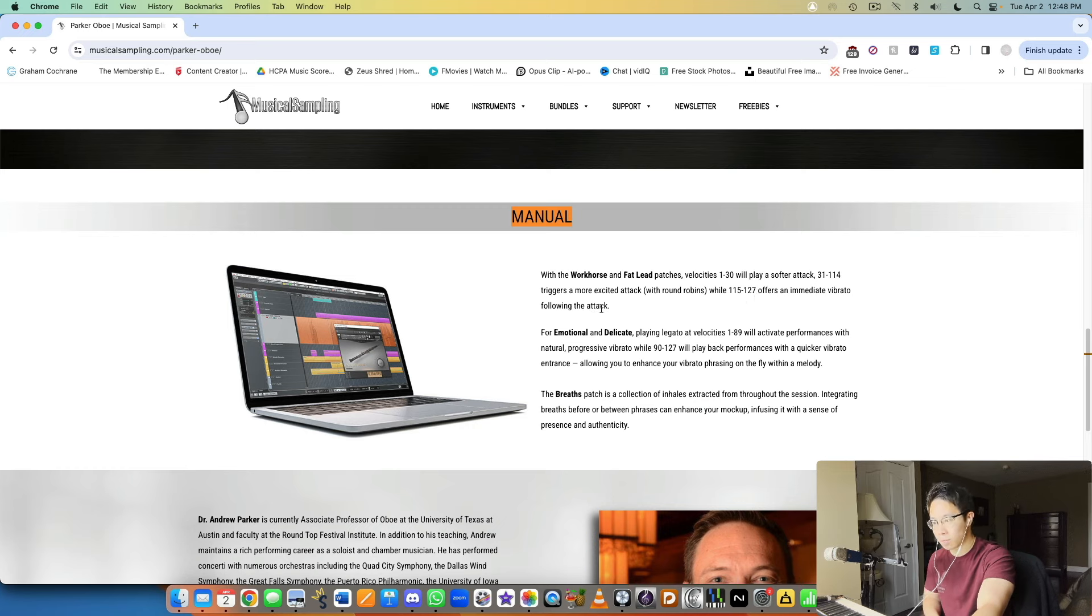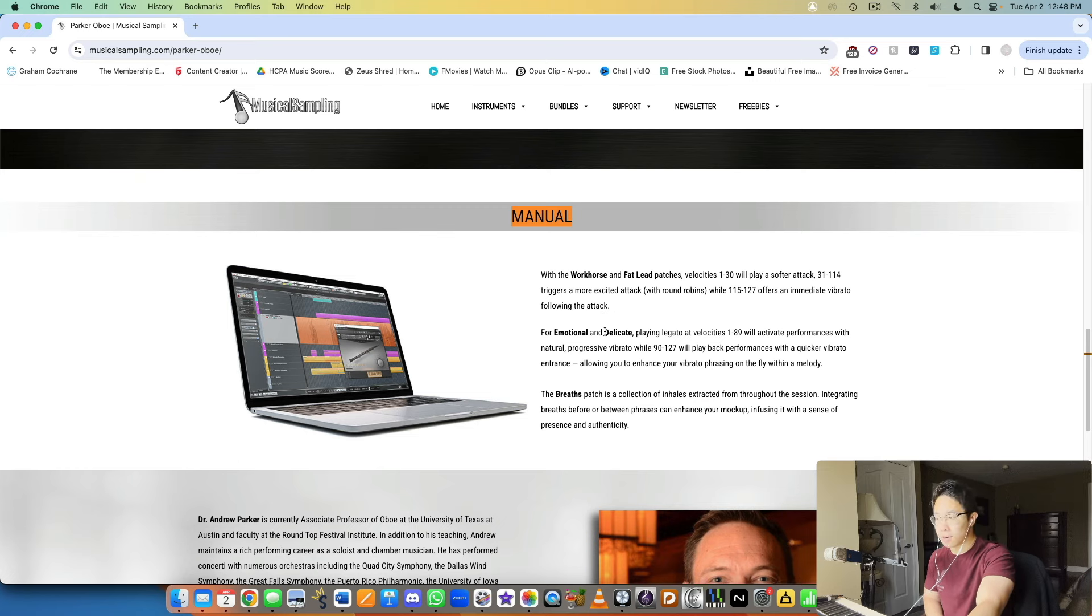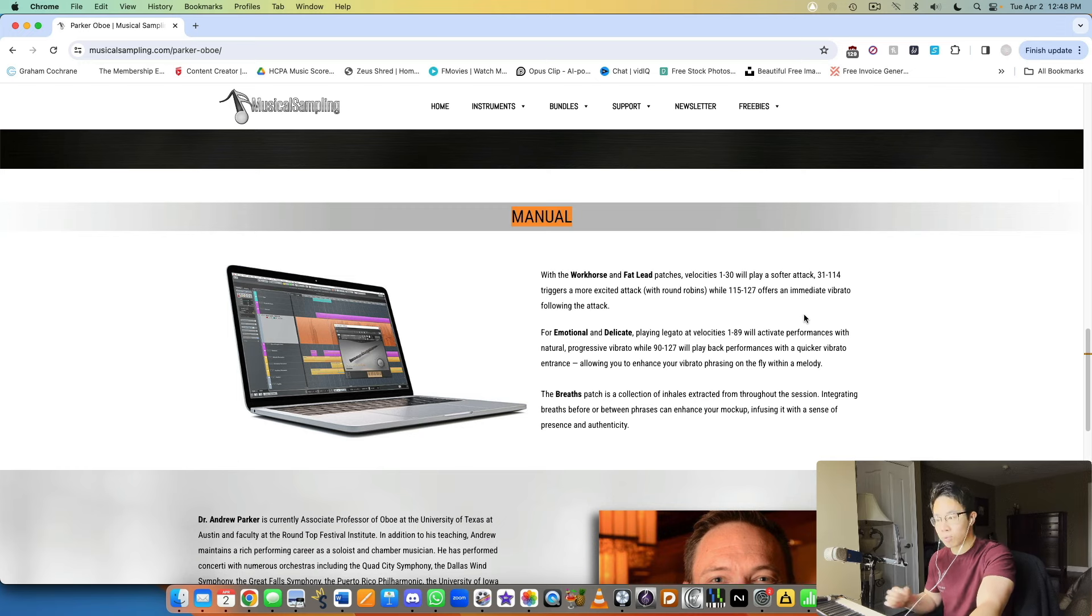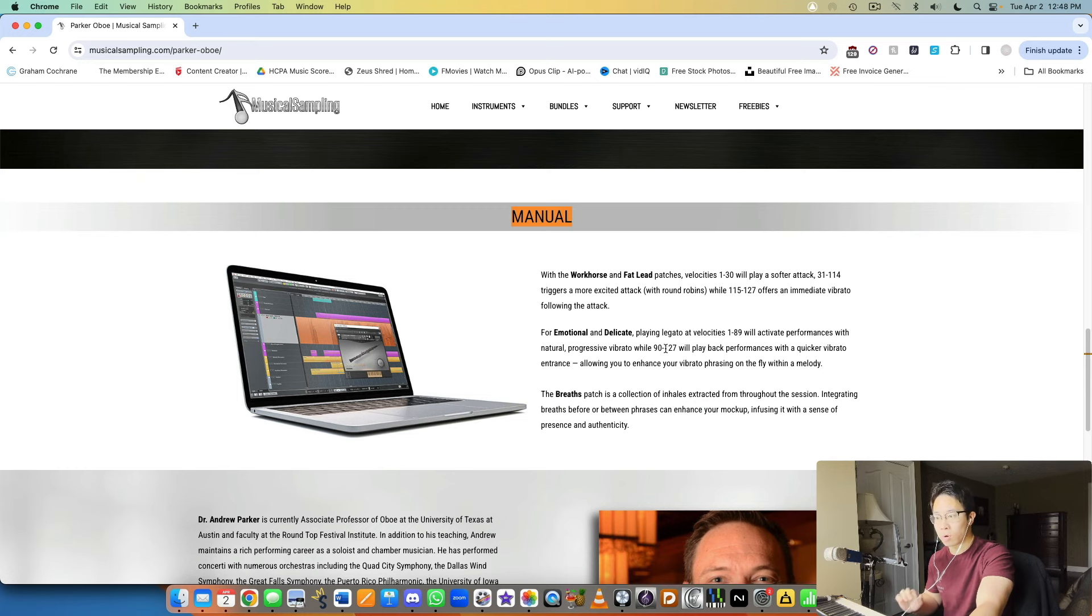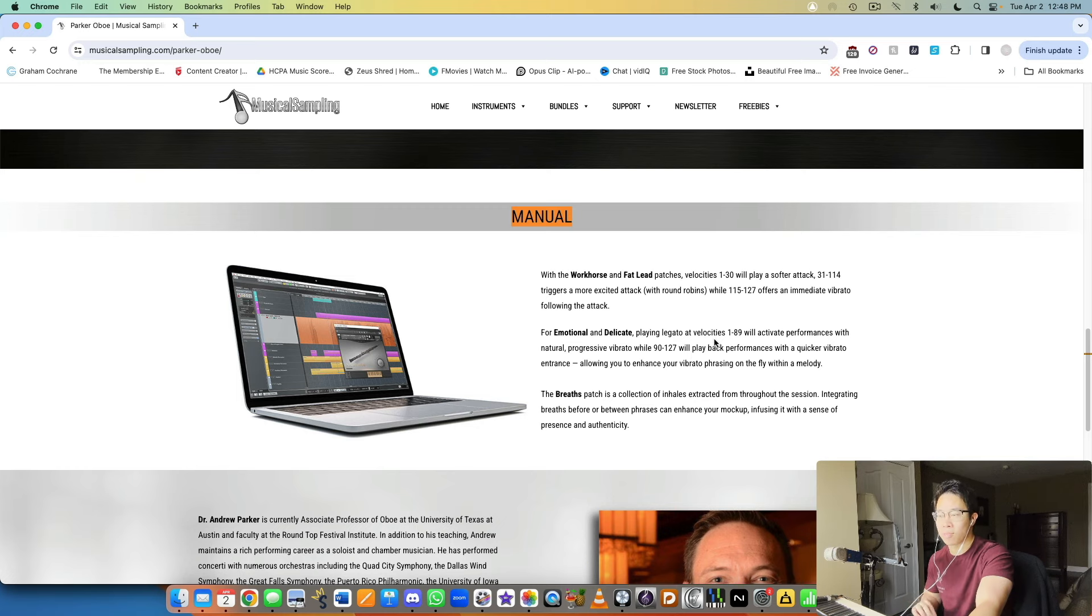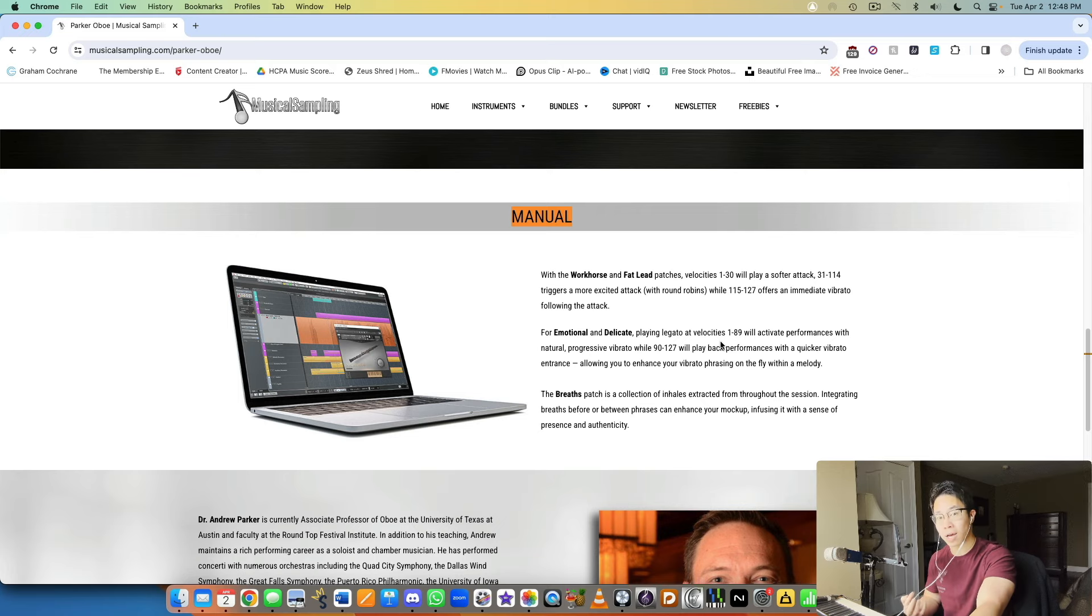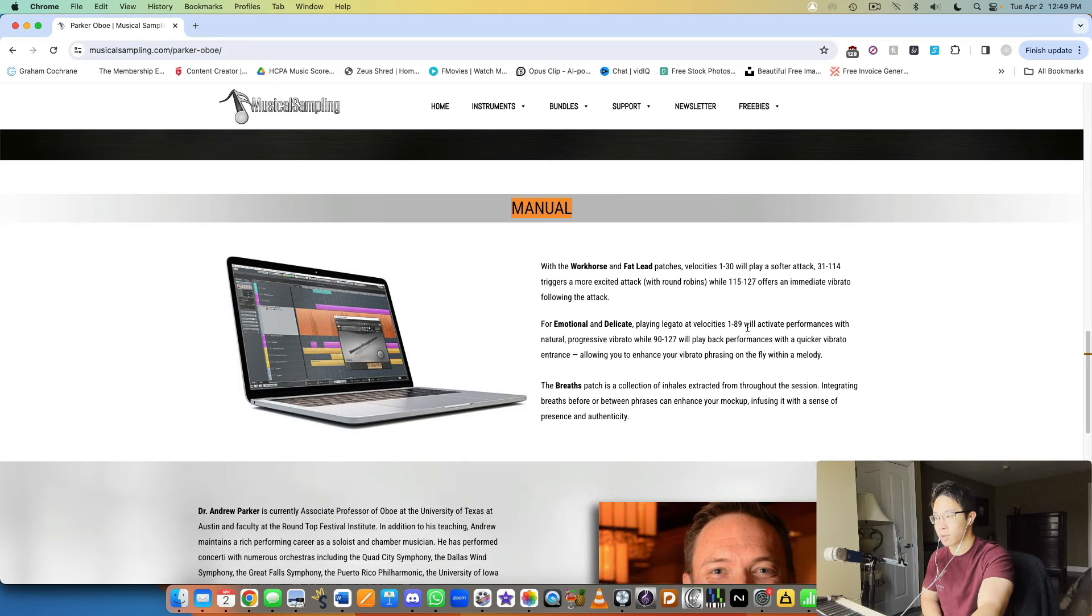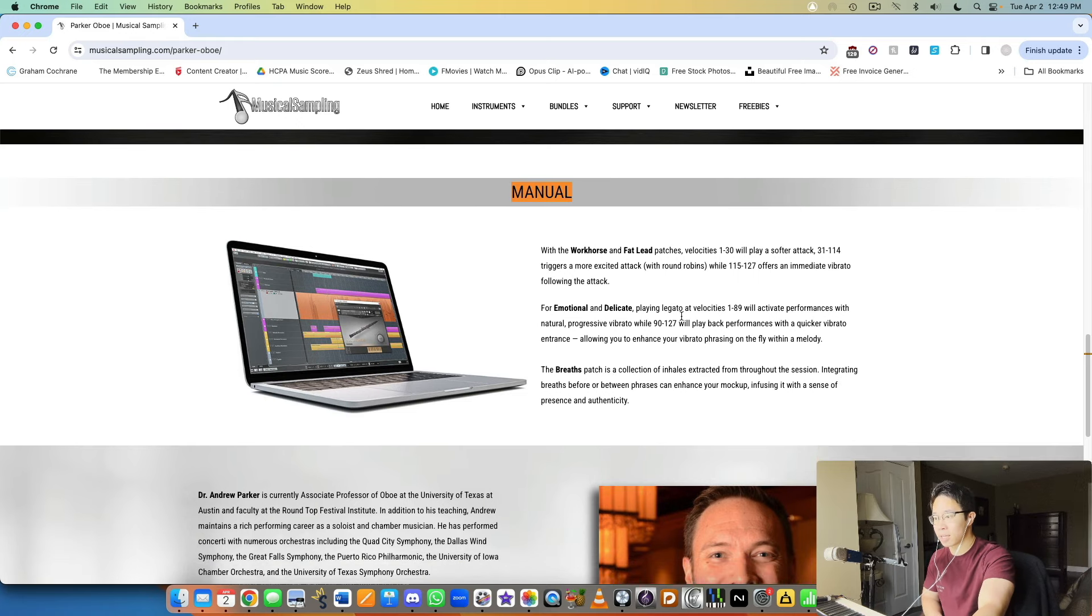For the delicate and emotional patches, playing legato at lower velocities will trigger the subsequent notes with progressive vibrato, so the vibrato doesn't come in right away. Whereas if you play 90 to 127 in terms of velocity, so you play harder, then the performances or the next notes will have more immediate vibrato. It gives you more control over your line and the vibrato makes sense depending on the phrasing of your music.